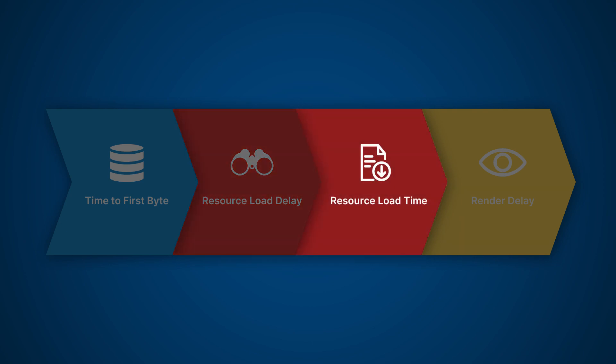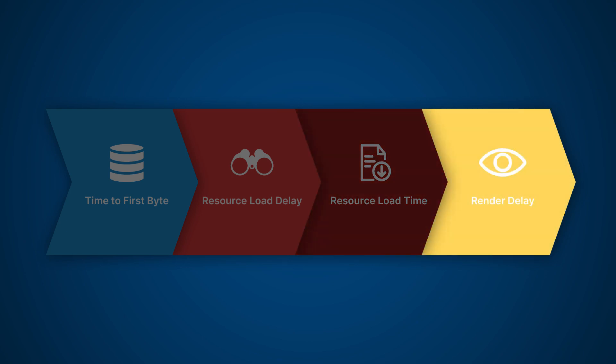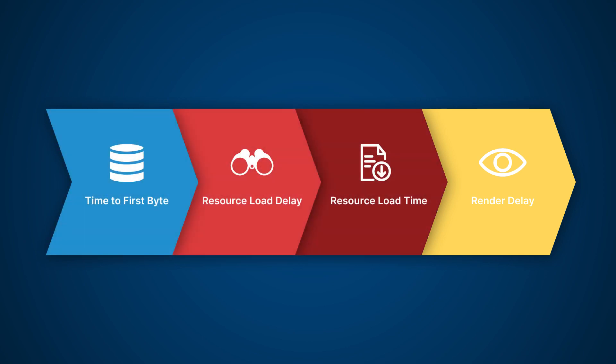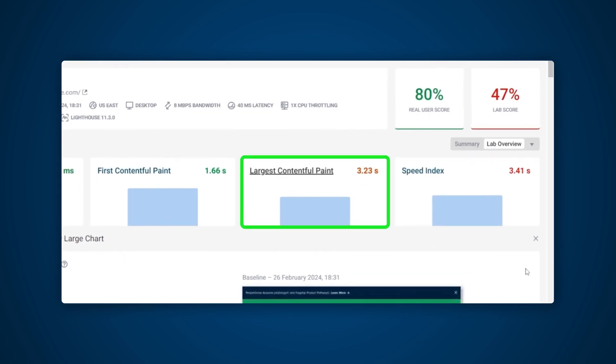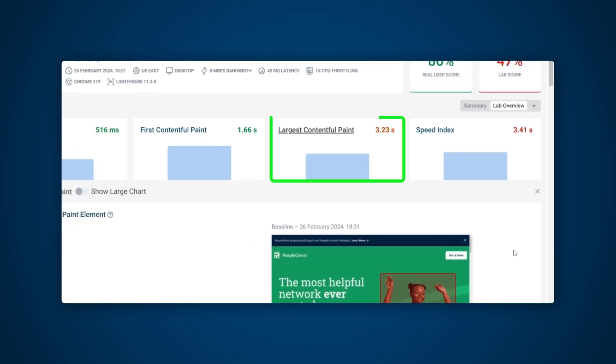Then there's Resource Load Delay, which is the time for the browser to discover the LCP image. Next, there's Resource Load Time, which measures the time for the browser to download the LCP image. And finally, LCP Render Delay, which is the time for the browser to display the LCP element. If the LCP element is not an image, then the Resource Load Delay and Resource Load Time will be zero milliseconds.